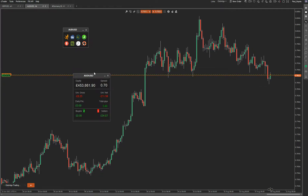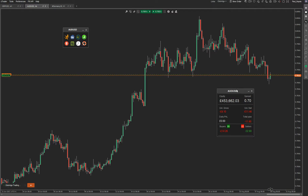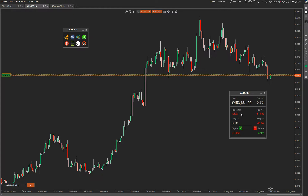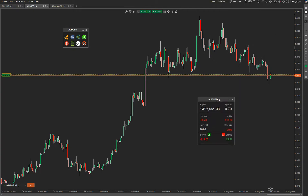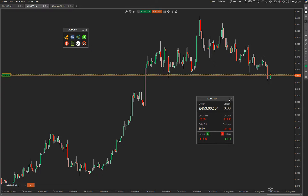Then you've got your account information, which only relates to the currency symbol currently on the screen. It'll tell you the current spread and the daily profit and loss — useful if you have a target for the day. It shows how many buyers and sellers you have and how much profit you're in for each one. You can have multiple panels open if you're trading on multiple symbols.